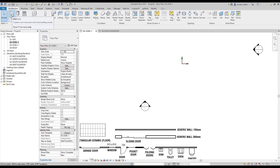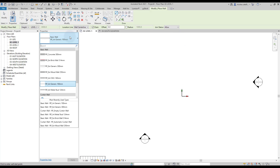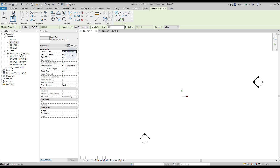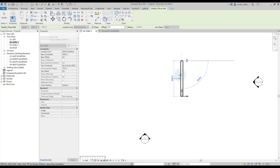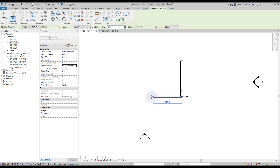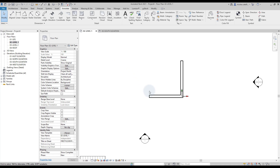Go to the Architecture tab and select the wall tool, or use shortcut WA. In the type selector, pick the correct wall type — in this case, we use the Generic 300mm type. You can see that this wall goes from Level 1 up to Level 2. Click on the center of the internal origin to create the first wall. Press ESC once to break the chain wall creation and create another wall at the corner. Press ESC twice to exit the wall creation mode.